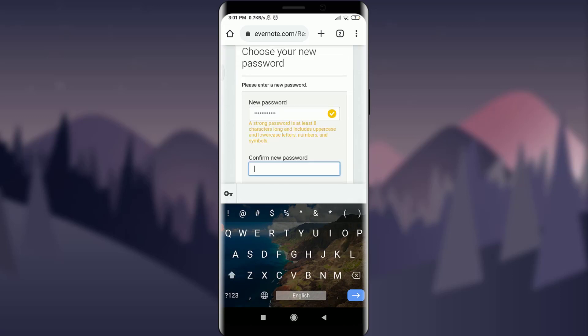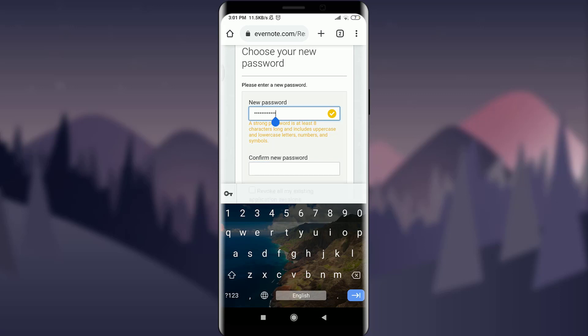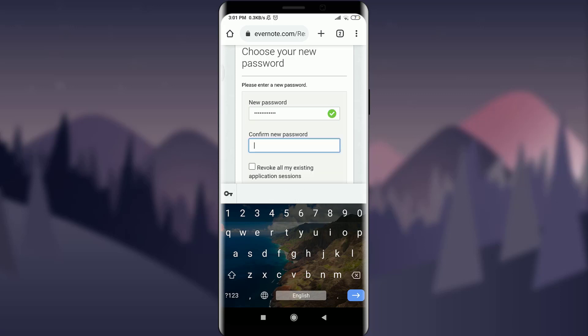Now tap on confirm new password. You can see that your password must be at least eight characters long and includes uppercase and lowercase numbers and symbols. Tap and confirm your password after fulfilling every requirement of the Evernote password itself.